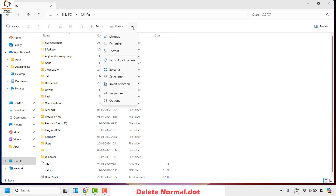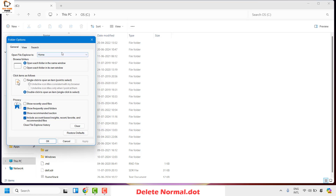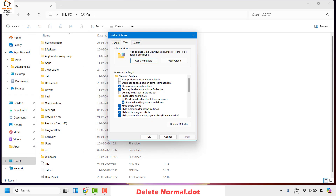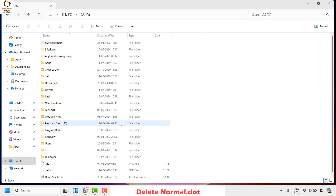To show hidden files, click on the three-dotted menu — or if you're using Windows 10 or an earlier version, click on Options. In the Folder Options window, click on View. Under that section, make sure 'Show hidden files, folders and drives' is checked, and 'Hide extensions for known file types' is unchecked. Click Apply then OK.